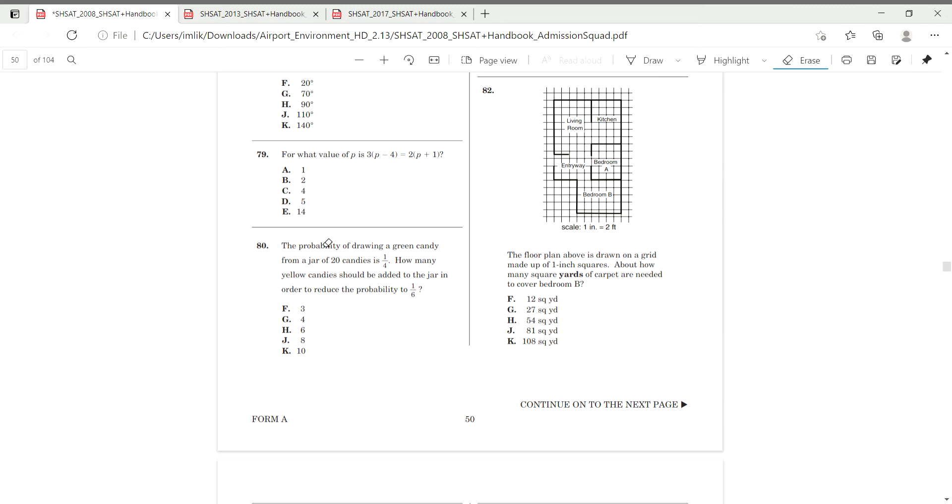Alright, today we're going to be reviewing 15 probability questions from the 2008, 2013, and 2017 SHSAT student handbooks. Links are in the description.